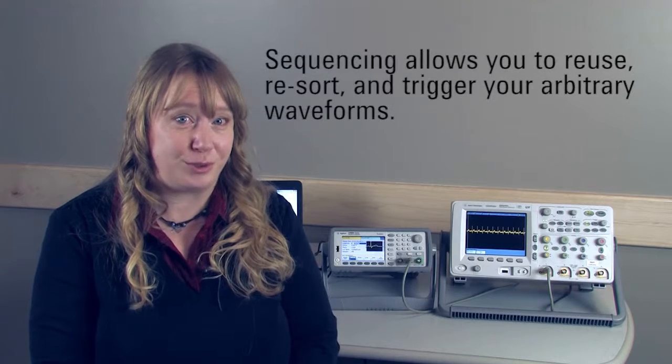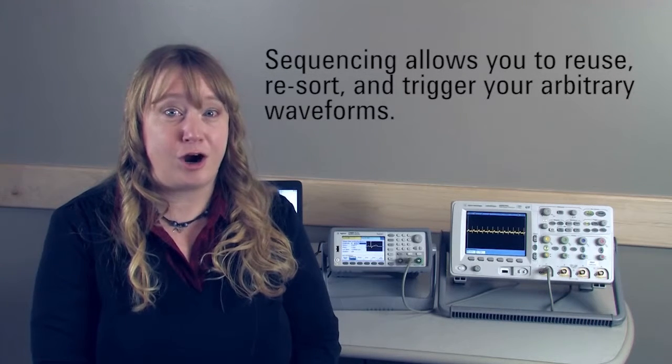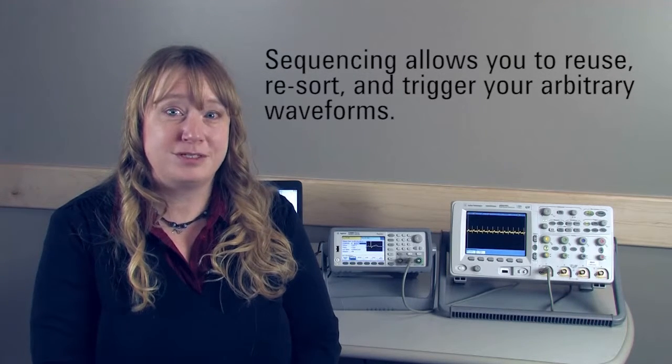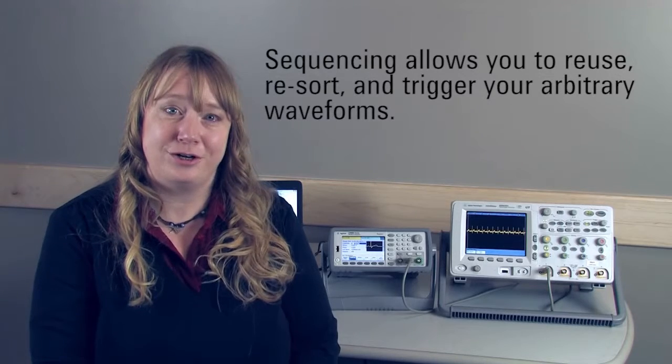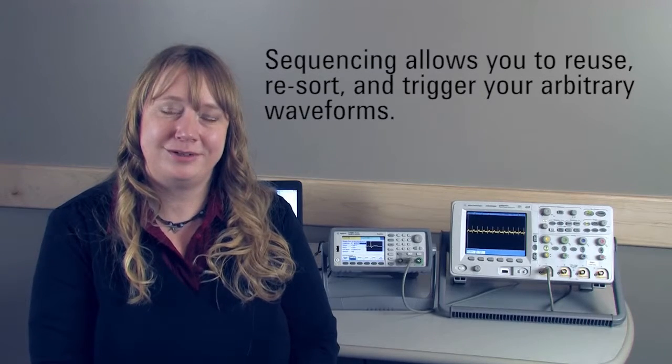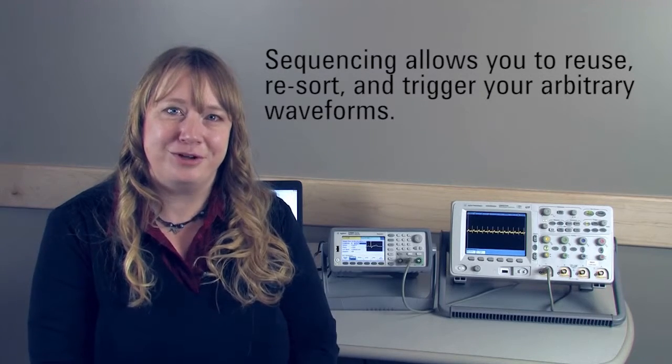I'm going to show you how Trueform waveform generators can help you reuse, resort, or trigger your arb waveforms to build a whole new signal instead of starting from scratch. Let's go to the computer.